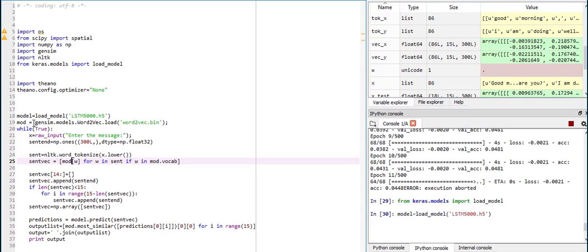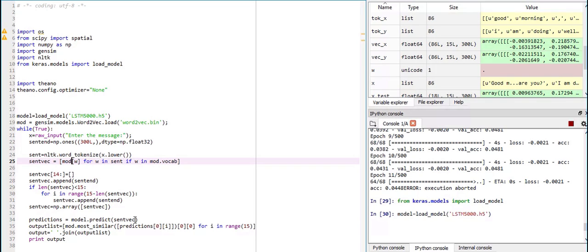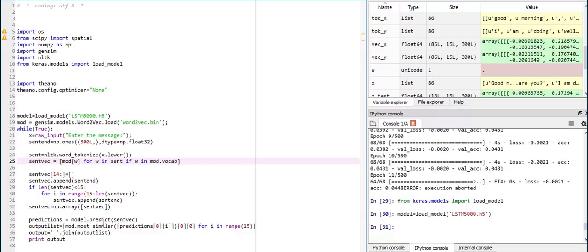Now, if the length is less than 15, I am appending sent end, which is all ones, at the end of the sentences to get a uniform output. Now what I am doing is I am predicting the model by using model.predict. I am predicting the output of the input. And then using the word to vec function most similar, I am finding the most similar word for each word. I am finding the most similar word for each word vector in a sentence. And then I am printing the sentence output.